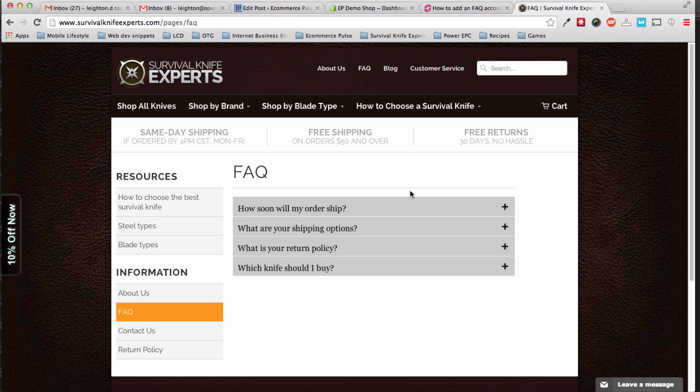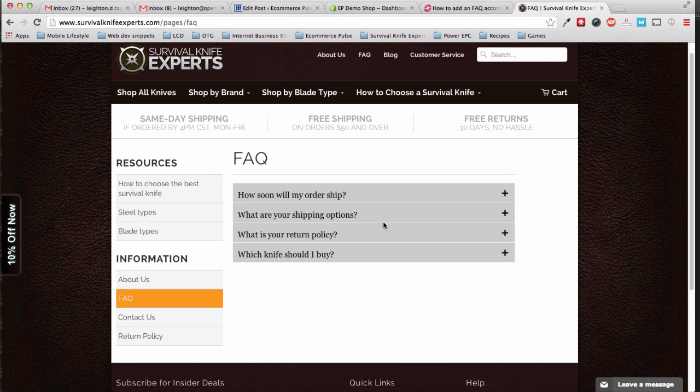Hey everybody, this is Leighton Taylor from eCommercePulse.com, and in this tutorial I'm going to show you how to add an FAQ accordion to your Shopify store.